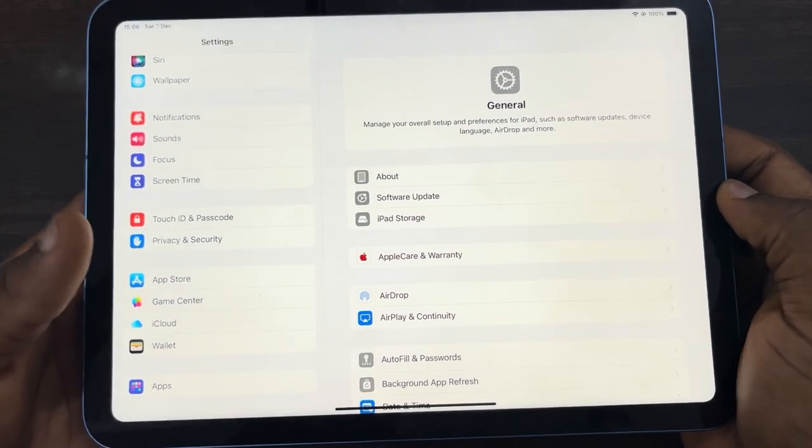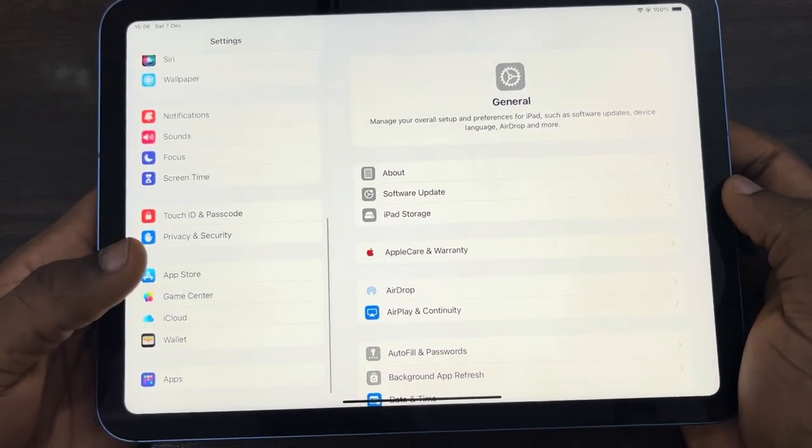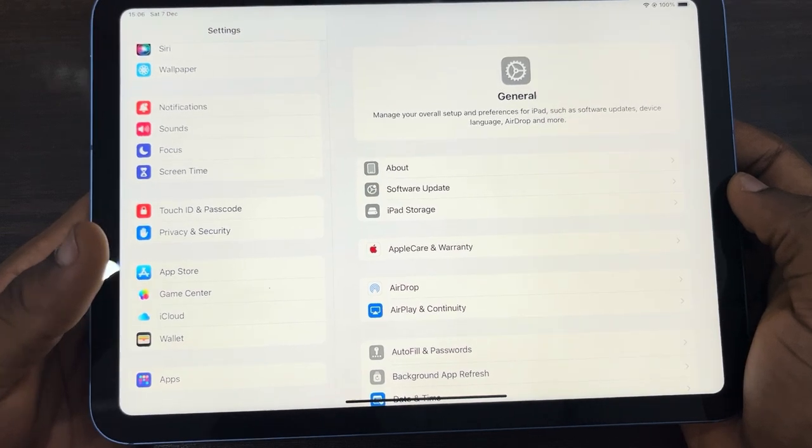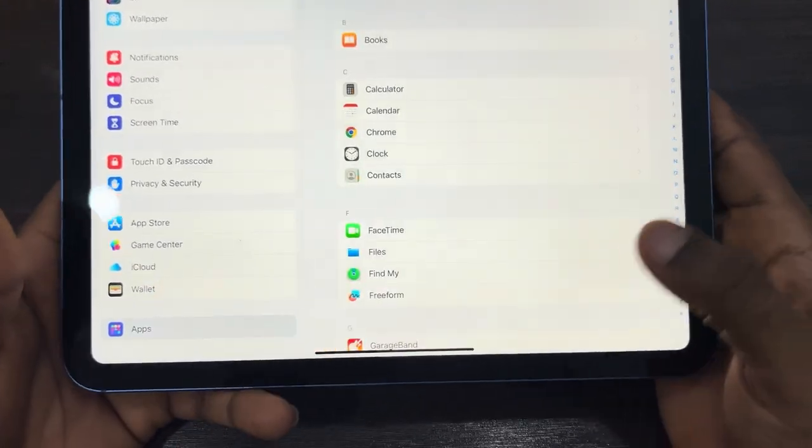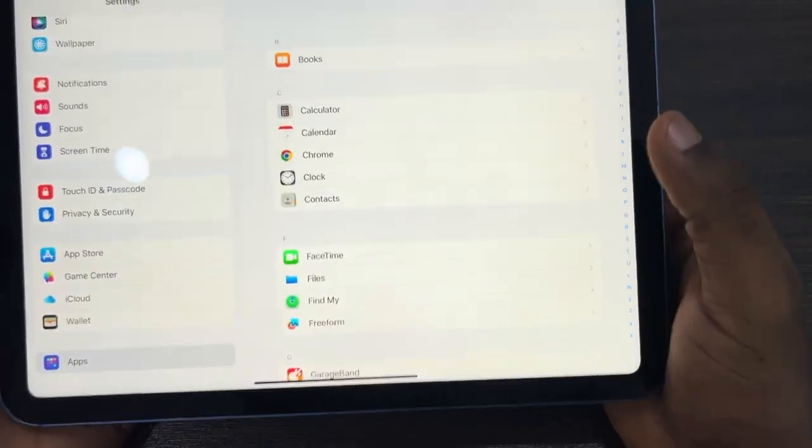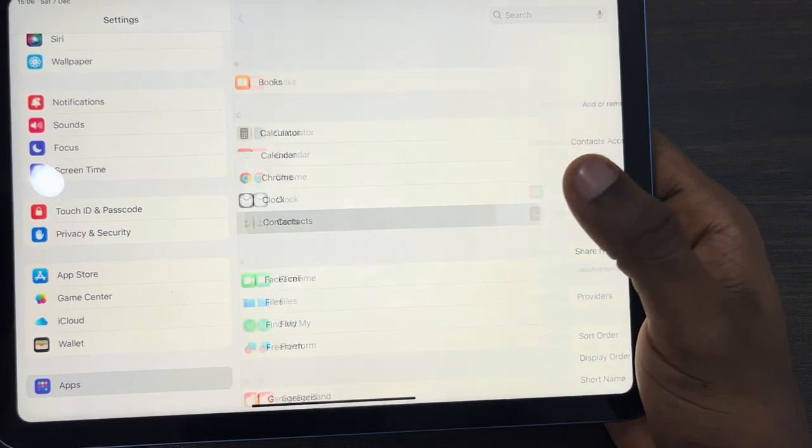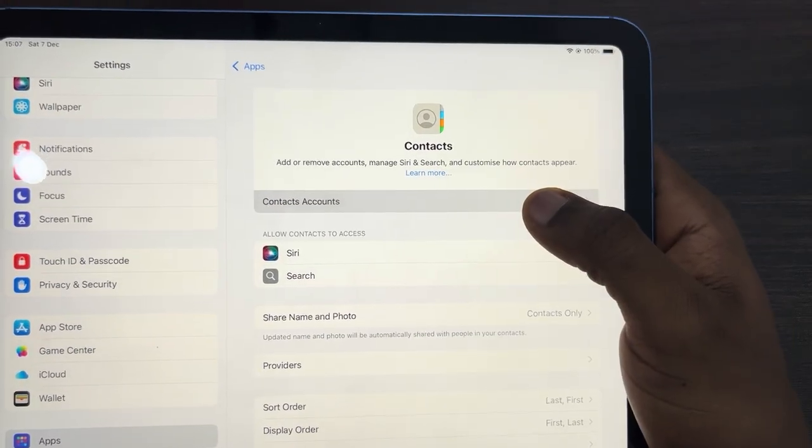On iPadOS 17 you are going to see it at the bottom. If you are using iPadOS 18, click on Apps at the bottom and right here in Apps look for Contacts. Once you click on it, click on Contact Account.